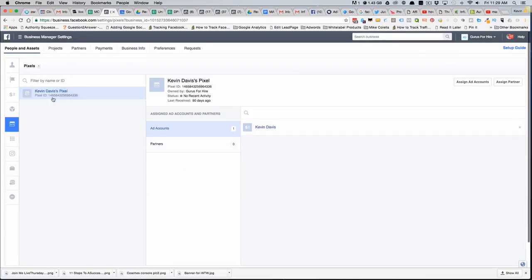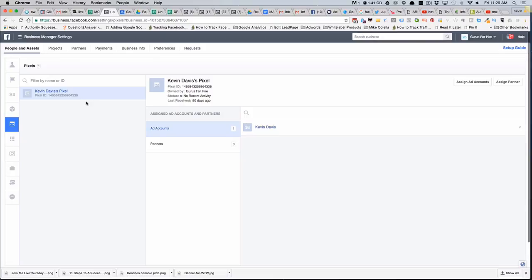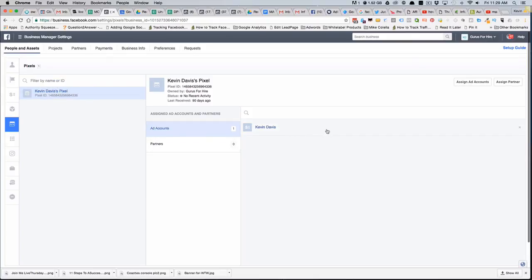You may or may not have a list of pixels here. In this case, no pixels are shared with this account, so there are no shared pixels here in the left corner where it says Kevin Davis's pixel. I have not shared any pixels with anyone else.